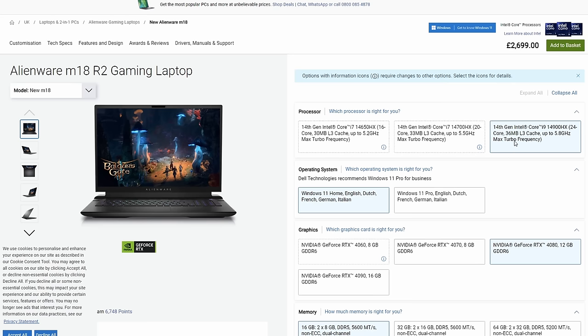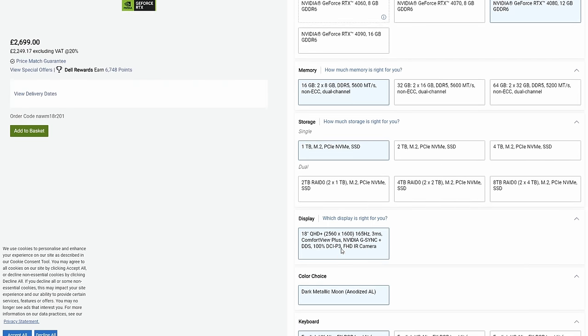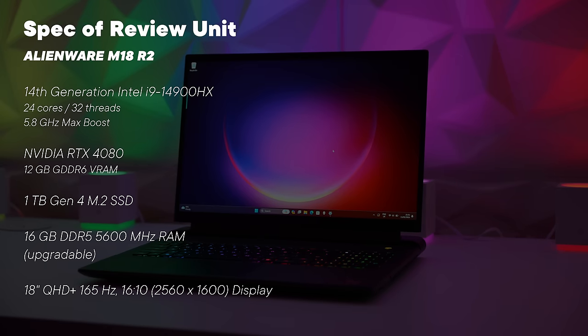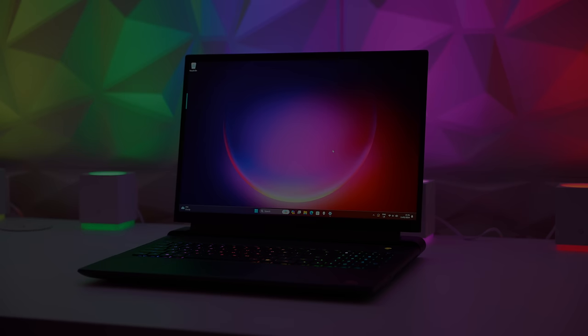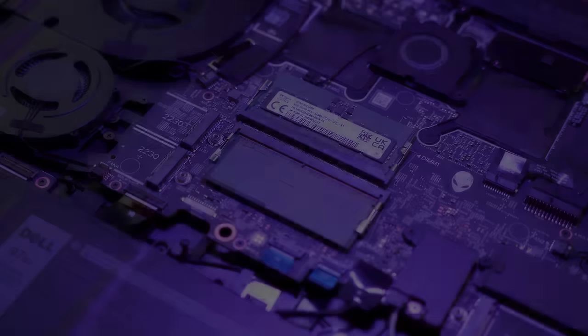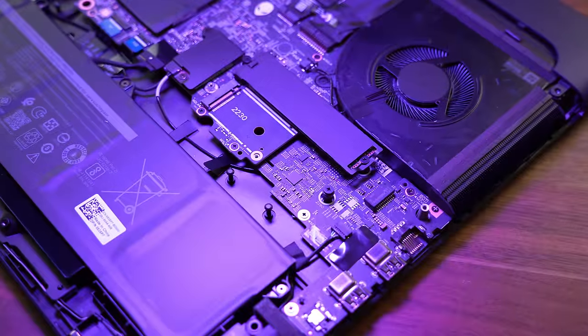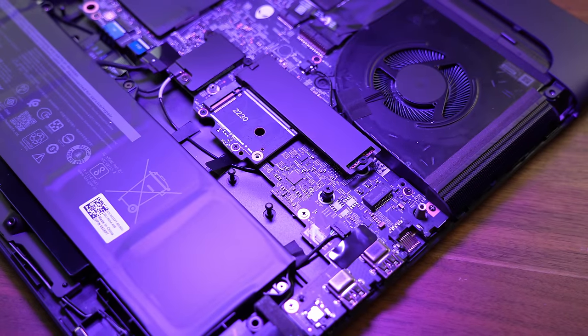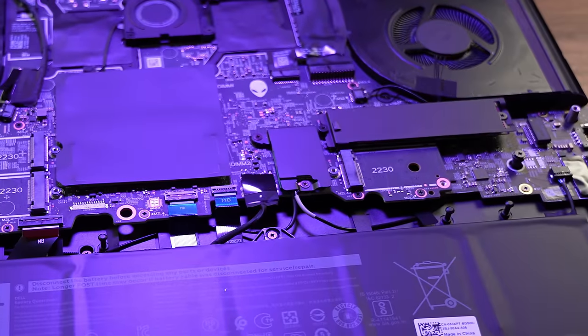With regards to the specs, as always with Dell you can custom configure it on their website with a 14th gen CPU ranging from the 14650HX right up to the 14900HX. You can also choose the Nvidia RTX 4060 up to an RTX 4090, and the RAM and SSDs can be configured to suit your needs. It has Wi-Fi 7 as standard.